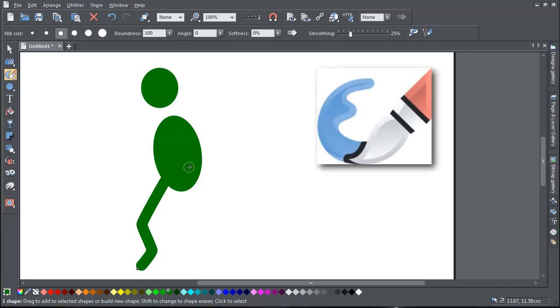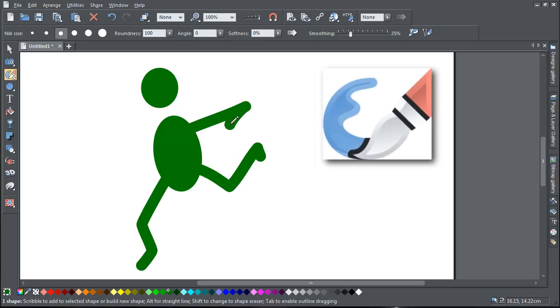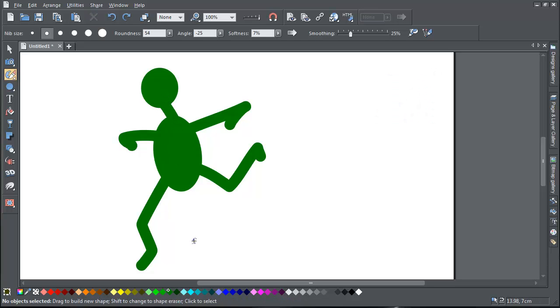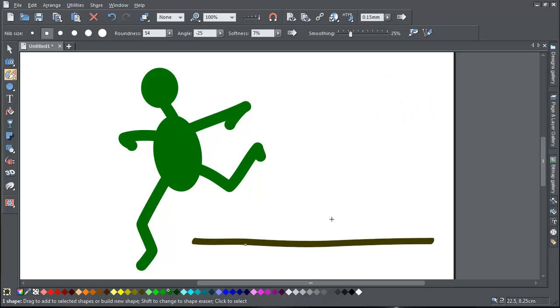You can think of the Shape Painter tool as a kind of paintbrush, which allows you to easily create many different types of shapes and lines.